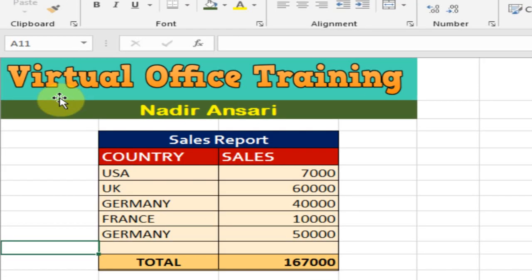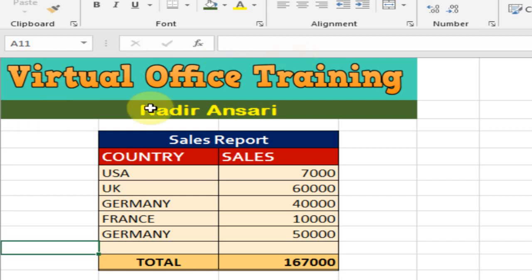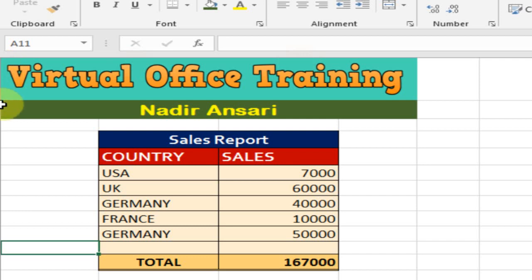Welcome to the virtual office training. Today we will learn how to display the headings. You can see here there are no headings like A, B, C and 1, 2, 3, and I want to display these headings.